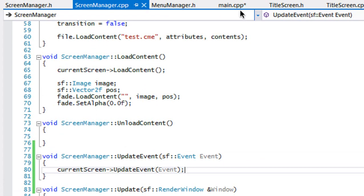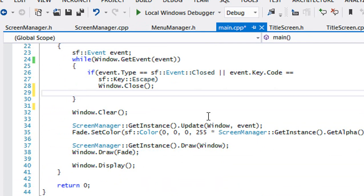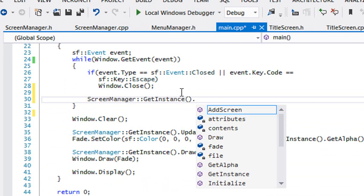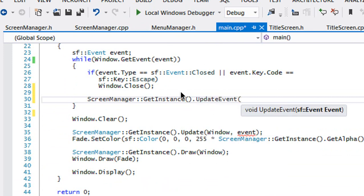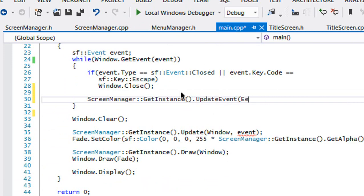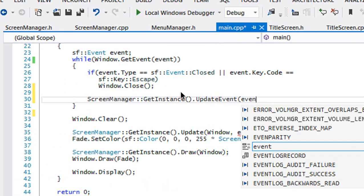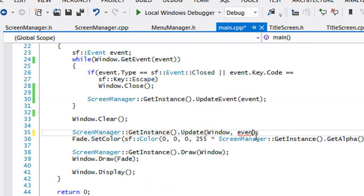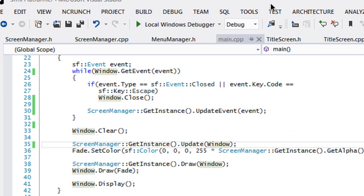Now all we have to do is go to main.cpp. In our update inside the event loop, we call ScreenManager::getInstance()->updateEvent and pass in our event. Then we remove the old event call from there and run the program to see what we get.